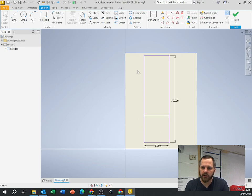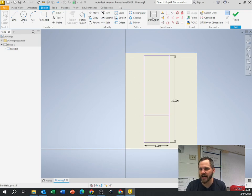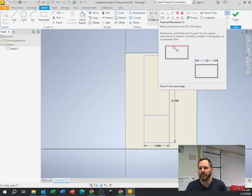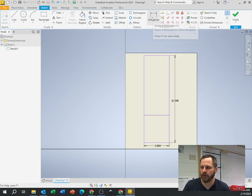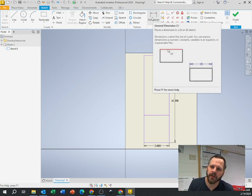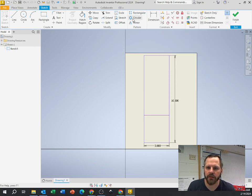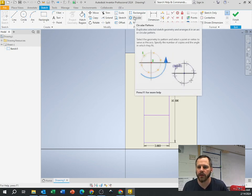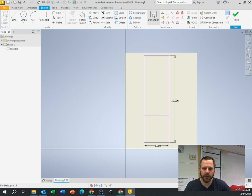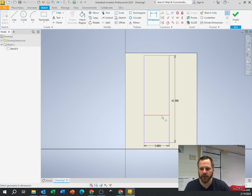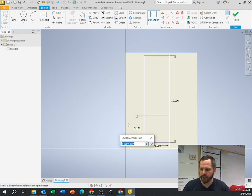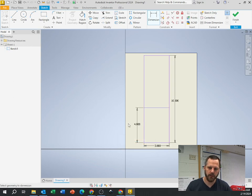I want it to be four inches on the bottom and six inches on top. Any time in Inventor you want something to be exact — an exact location or exact size — use the dimension button. If you're ever not sure what a button does, just put your mouse over it and wait a few seconds; it'll say things like 'places a dimension in a 2D or 3D sketch.' So I'll click my dimension button, click the first line, click the second line, place it, type four, and hit enter. Now this is four.